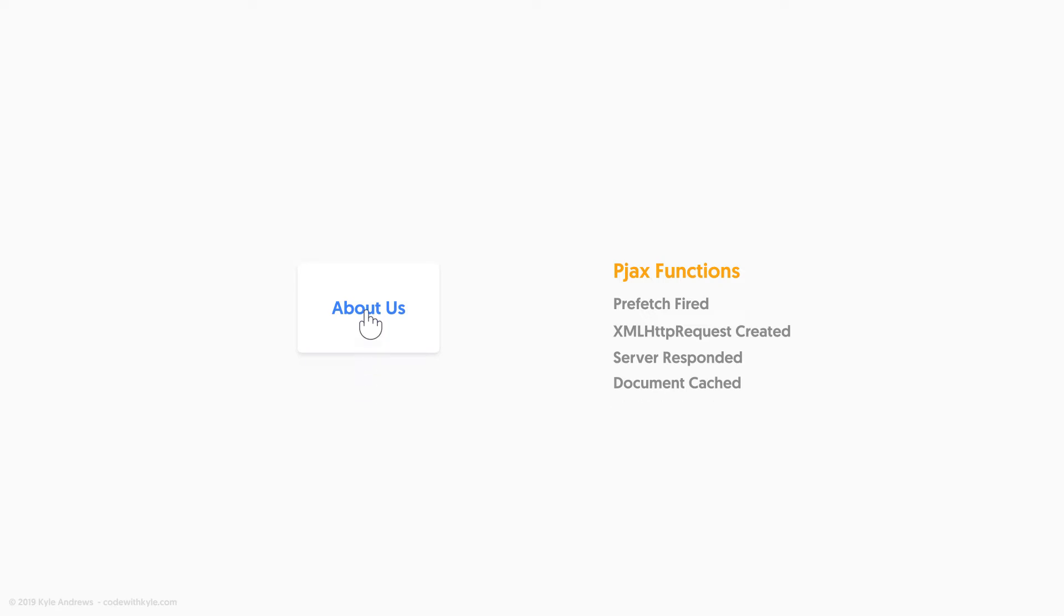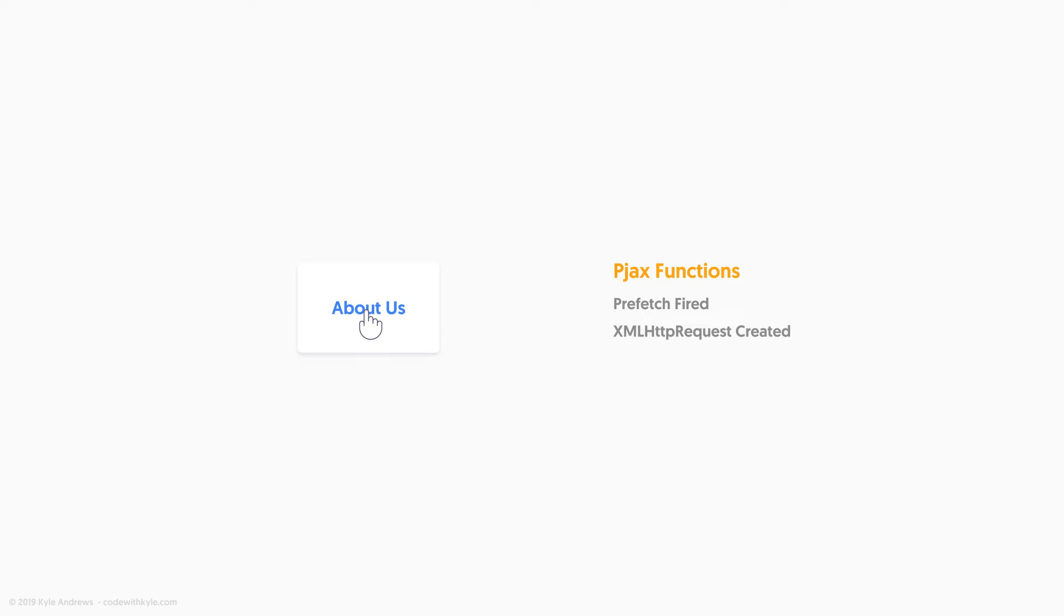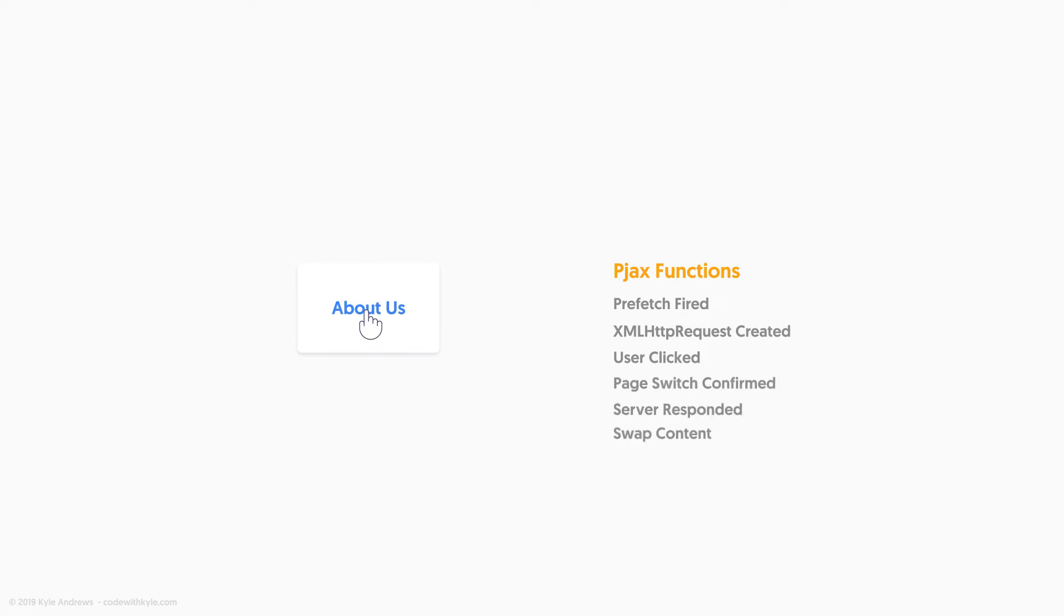Now if the document has been cached and the user clicks on the link, because we already have the response from the server, we'll just immediately swap the content. This is what gives PJAX the very optimized and snappy feel. Another possibility is that the server is still responding to our XML HTTP request, and the user has clicked to confirm that they want to transition into this page. At this point, we set a confirmed flag, meaning that when the server finally responds with our page, we'll just immediately swap out the content.